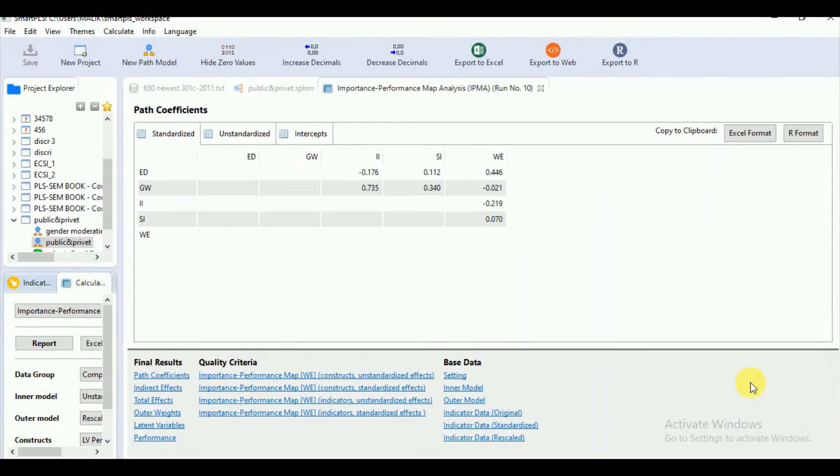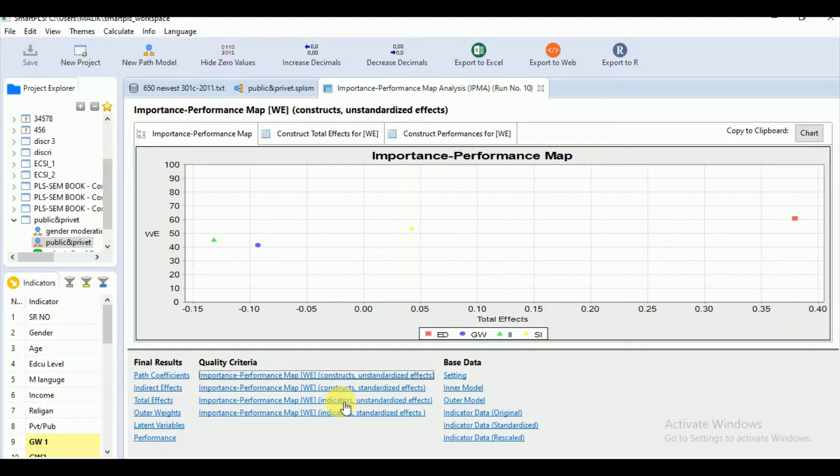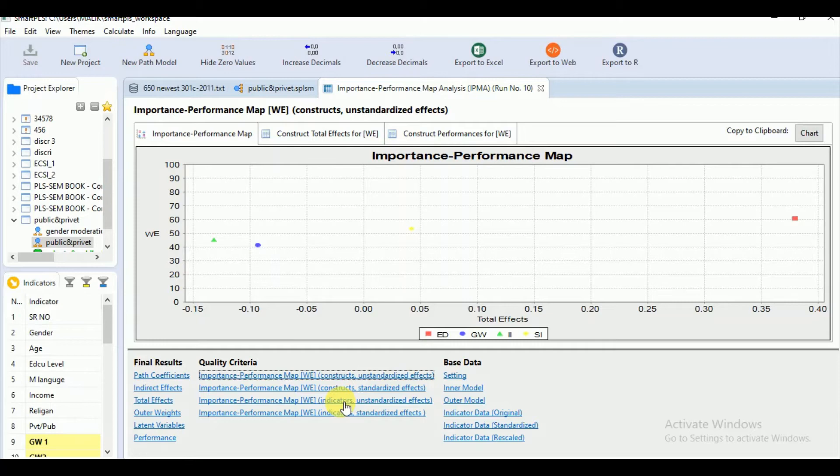Here we get importance performance map, unstandardized effects for both constructs and the indicator level. Why are we going for the unstandardized effect? Because unstandardized effects facilitate a ceteris paribus interpretation of the predecessor constructs impact on the target construct. The interpretation of the unstandardized effects is analogous to that of the unstandardized weights in OLS regression models as per Hair 2010.